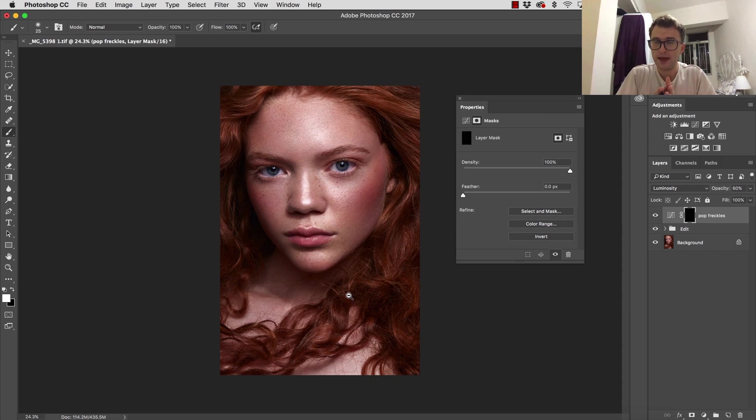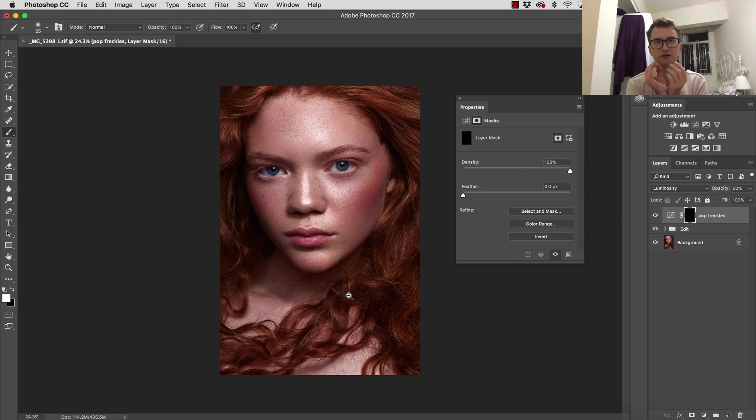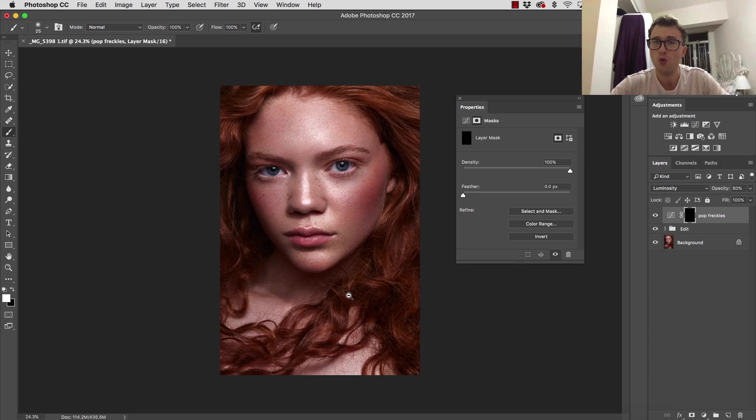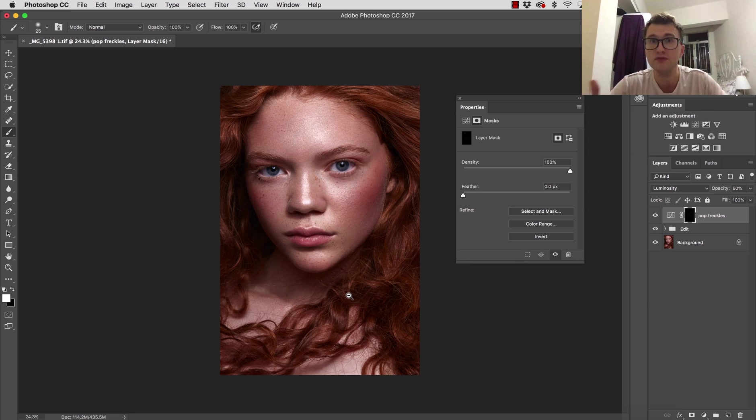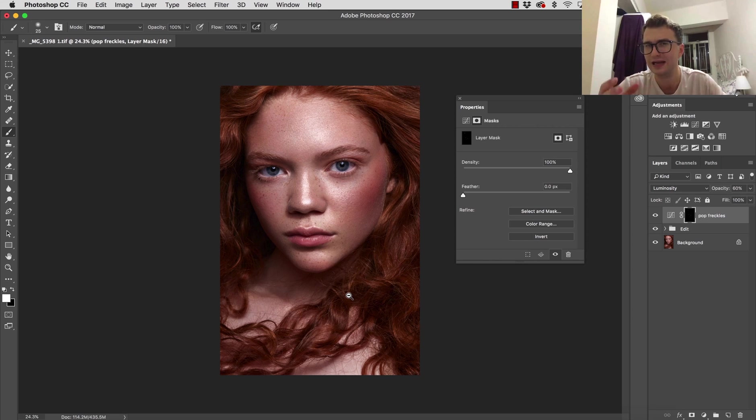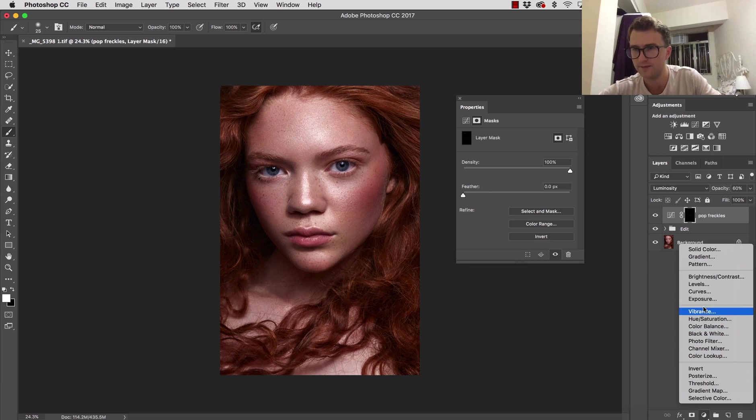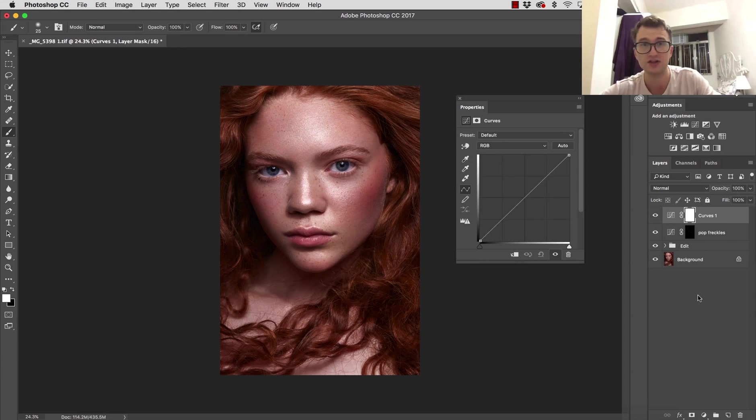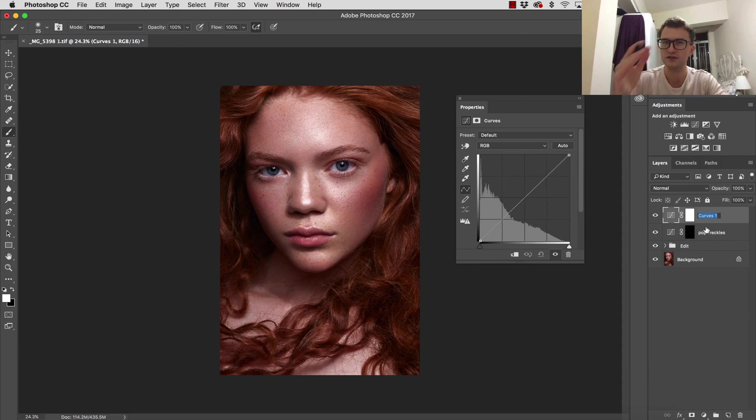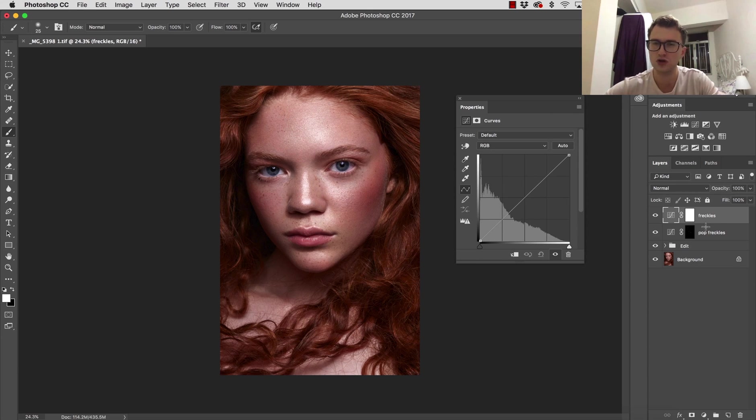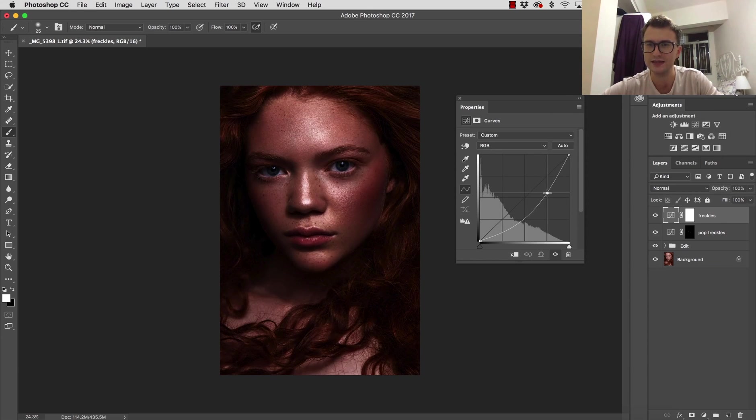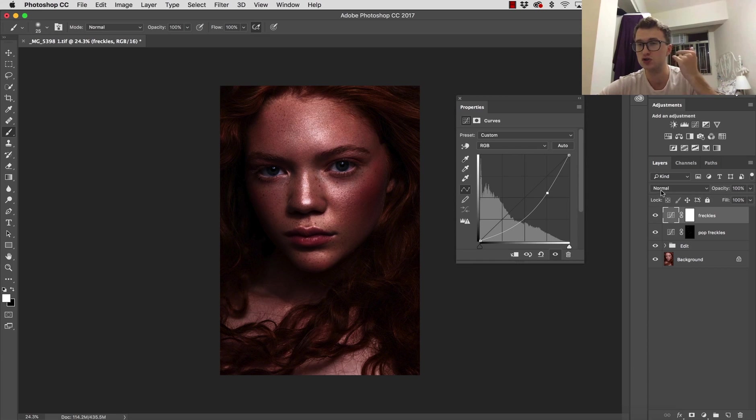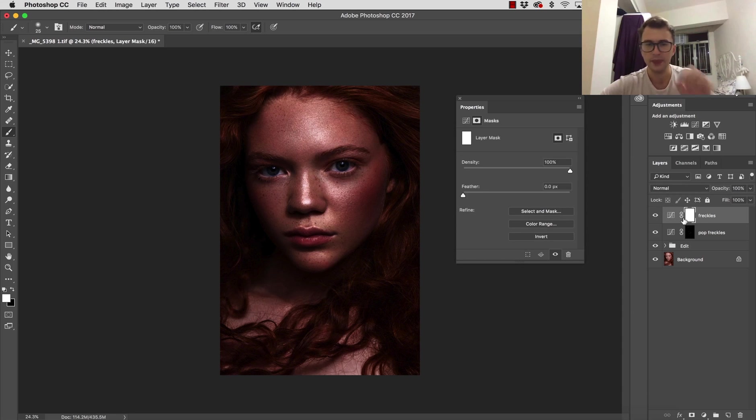Our next step is creating freckles from the very beginning. Sometimes you don't have enough freckles because some were covered under makeup or removed by accident during the cleanup process. So I'm creating a new curve adjustment layer. This time I'm going to call this just 'Freckles.' I'm dragging this curve even more, but this time I'm not switching the blending mode from Normal to Luminosity.